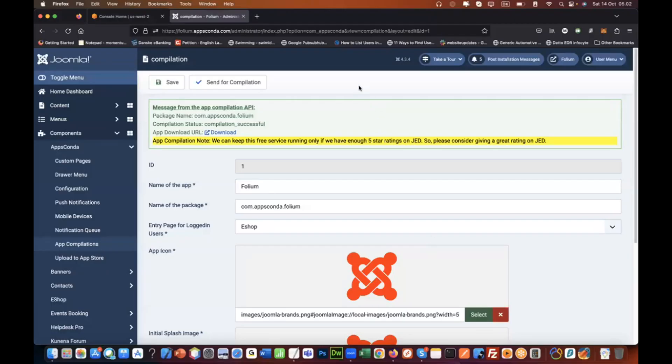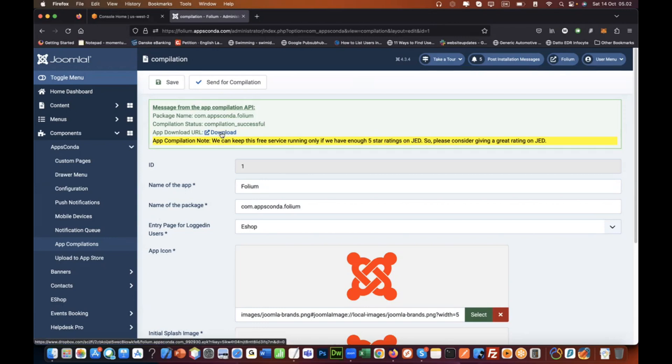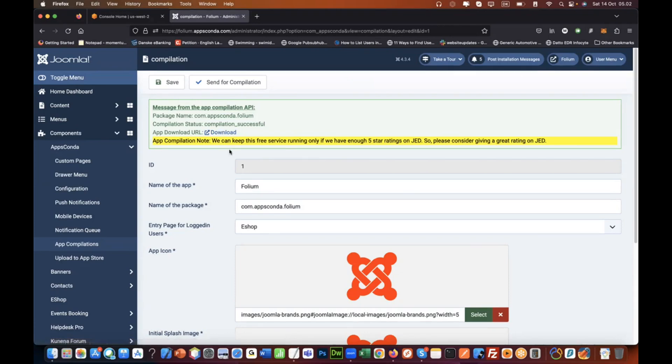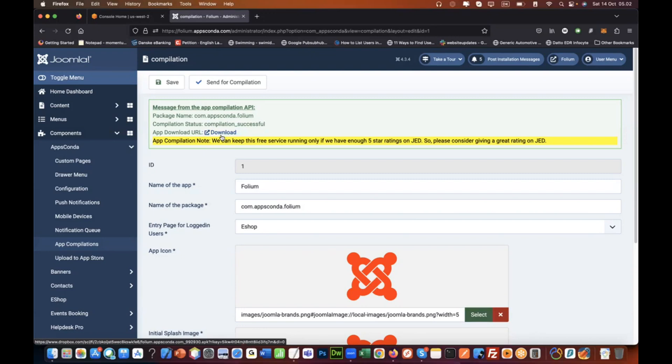Once you have compiled your app, you will get this APK file that you can download. An APK file is an installer for Android. It does not work for iOS devices like iPhone. So if you are an iPhone user, you cannot use this APK file to test it on your iPhone device.